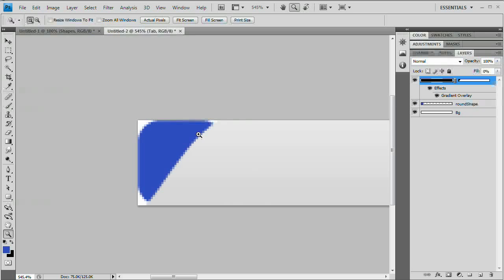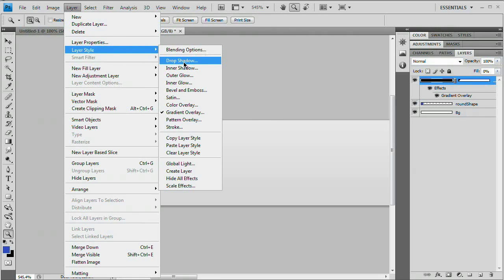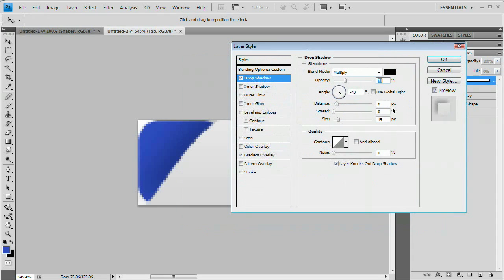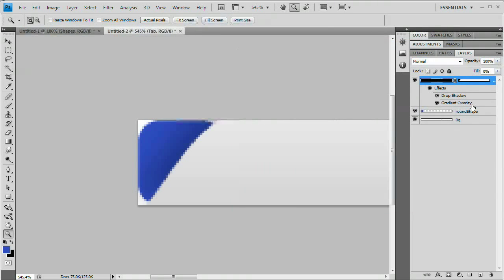The next step is adding a drop shadow. Normally you think of a drop shadow as casting a shadow behind an object, but in this case we're using it to give this little rounded rectangle almost a gradient look. We're still on the tab layer. Go to Layer > Layer Style > Drop Shadow. Make sure you deselect Use Global Light, reduce the opacity to 30%, set the angle to negative 40, set the distance to 8 pixels, and set the size to 15 pixels. You'll see a nice gradation of color. Hit OK.